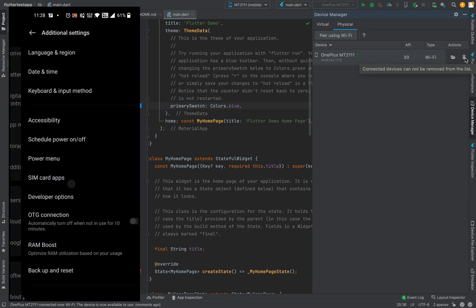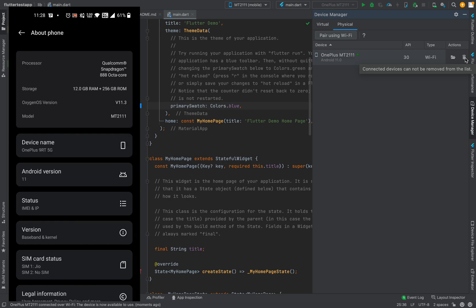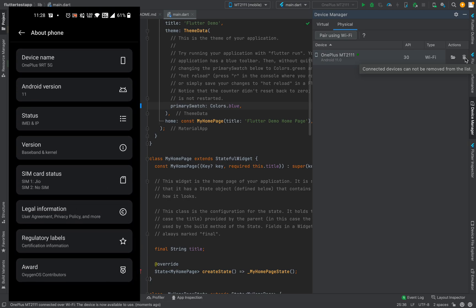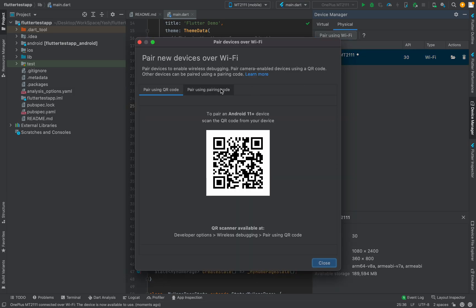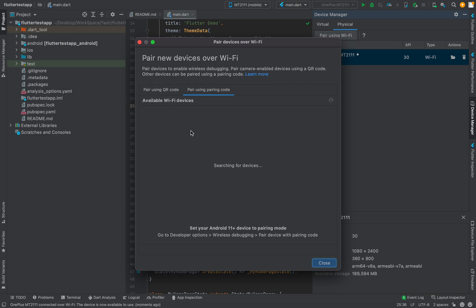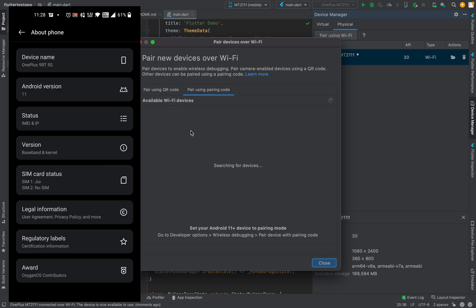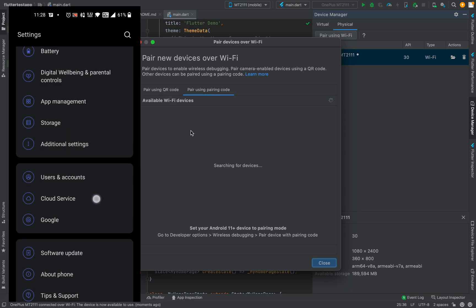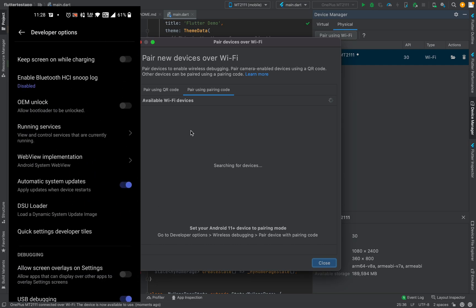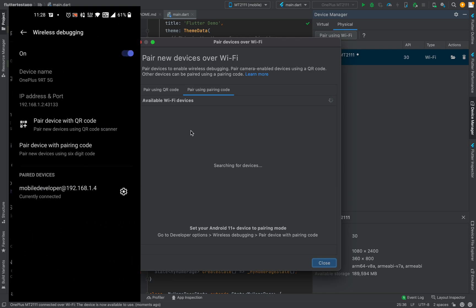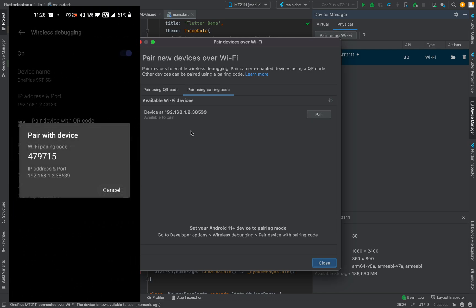I'll show you that this device has Android version 11. There is also another option — 'Pair using QR code.' It works the same way: go to Developer Options, open Wireless Debugging, and choose 'Pair device with pairing code.'